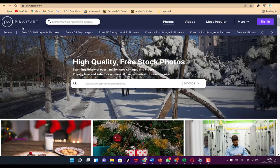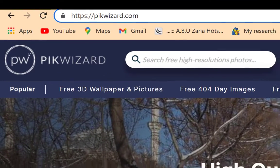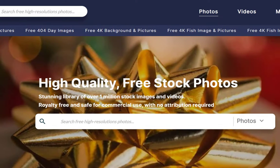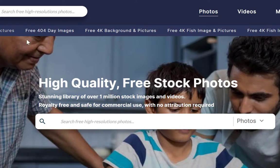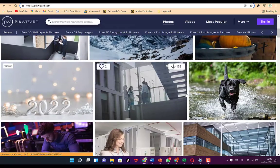The last on the list is Pick Wizard. You can get to Pick Wizard by going to pickwizard.com. Once you come here, you can see high quality free stock photos — a stunning library of over 1 million stock images and videos, royalty free and safe for commercial use with no attribution required. You can search for anything and check different kinds of photos, including 4K images.